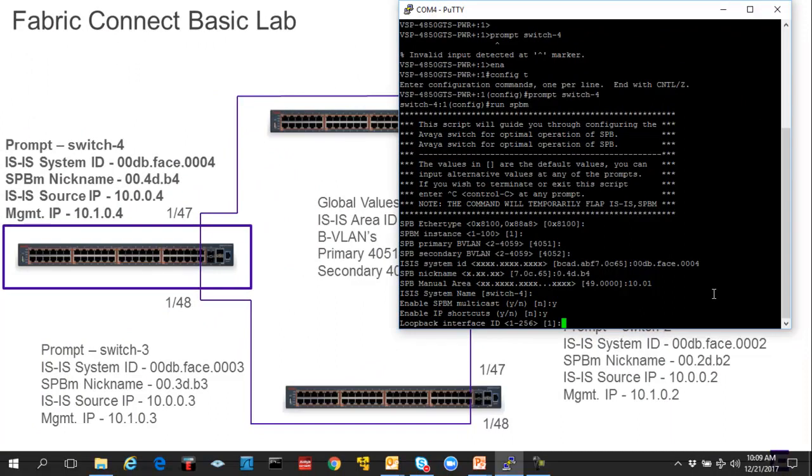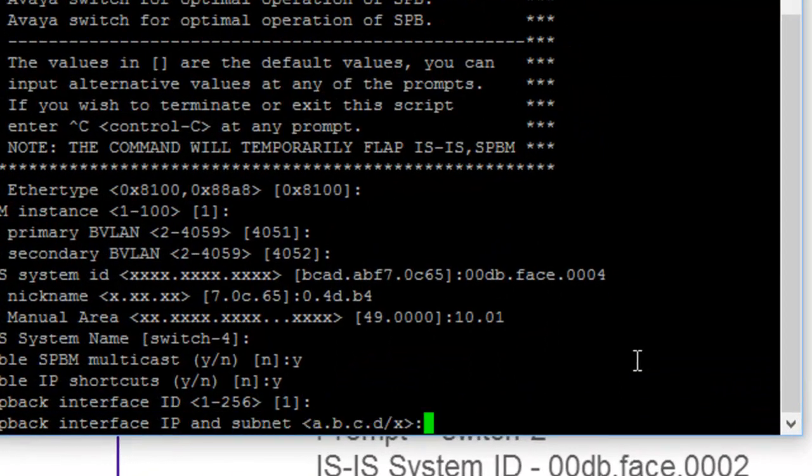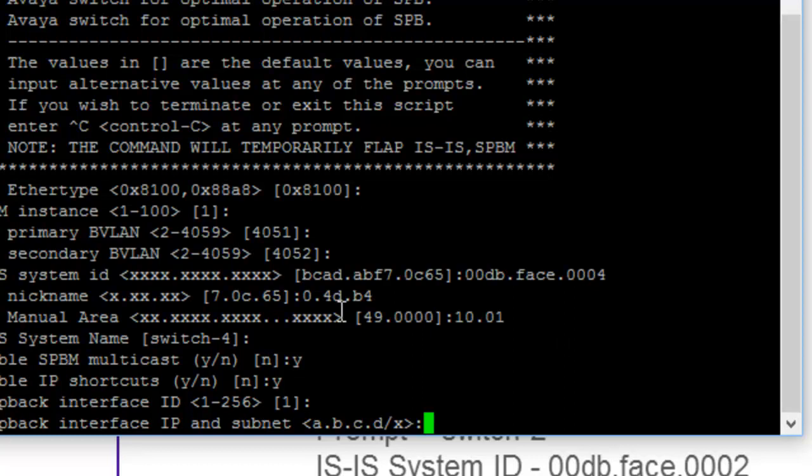We need to select a loopback interface. This provides a connectionless IP for what will become the ISIS source IP address. And we will just select one.